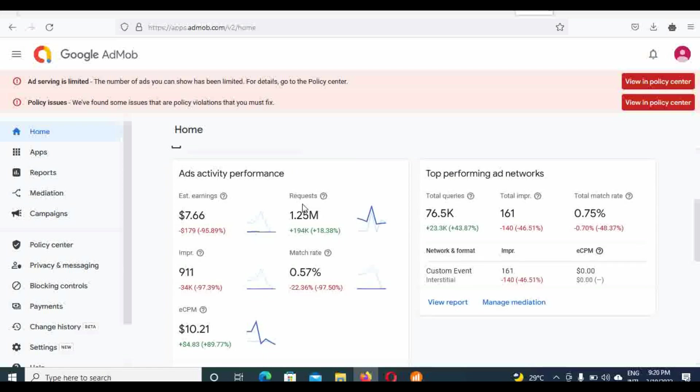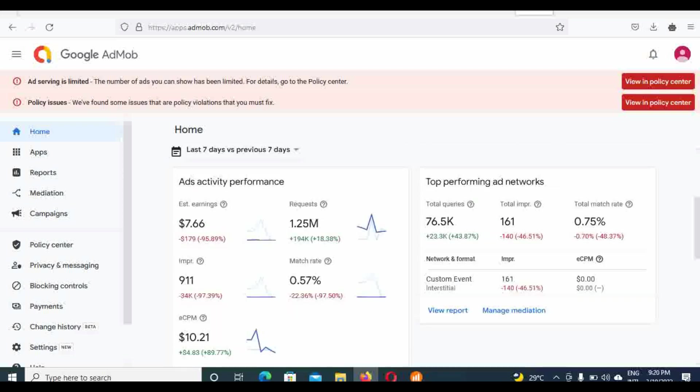My ad request is 1.25 million. My earnings, my impression. The only way now, I believe if I have enough ad requests, my ad limits is going to be removed. If I have enough traffic.